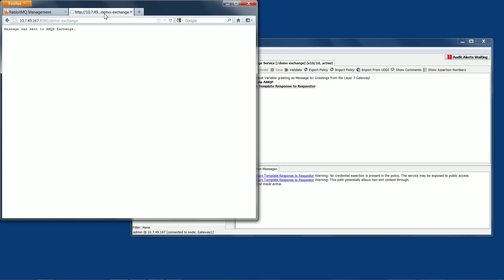The page indicates the message has been sent to the AMQP exchange. Now if we go back to the RabbitMQ manager tab, it now displays there is one message in the queue.